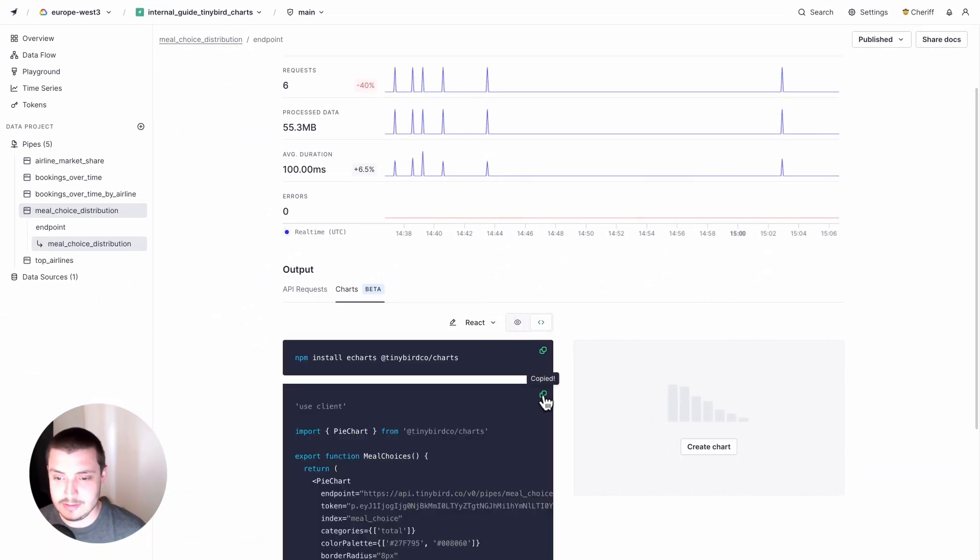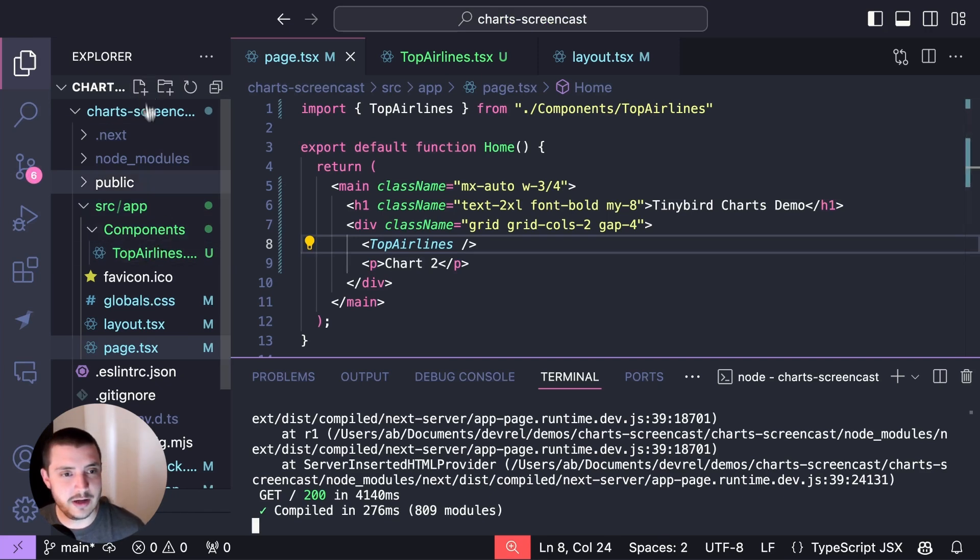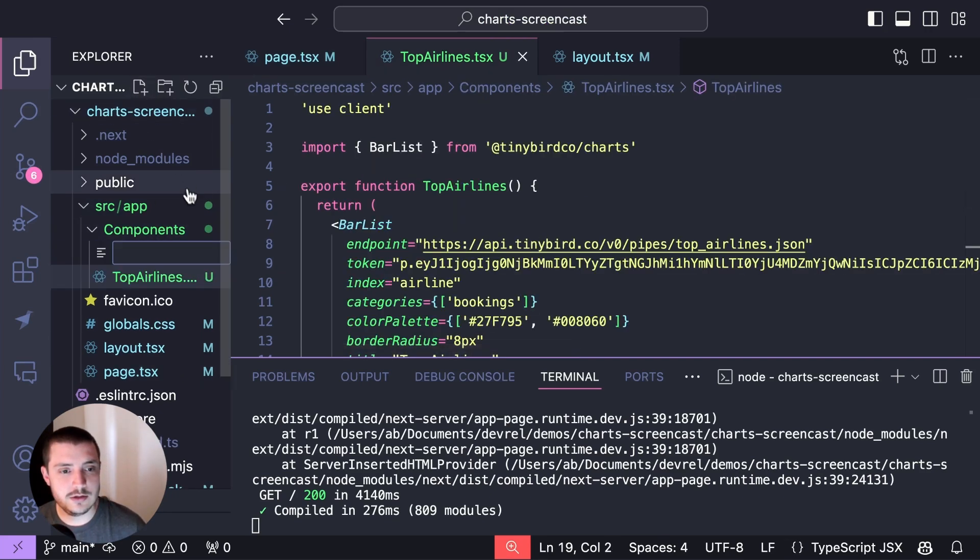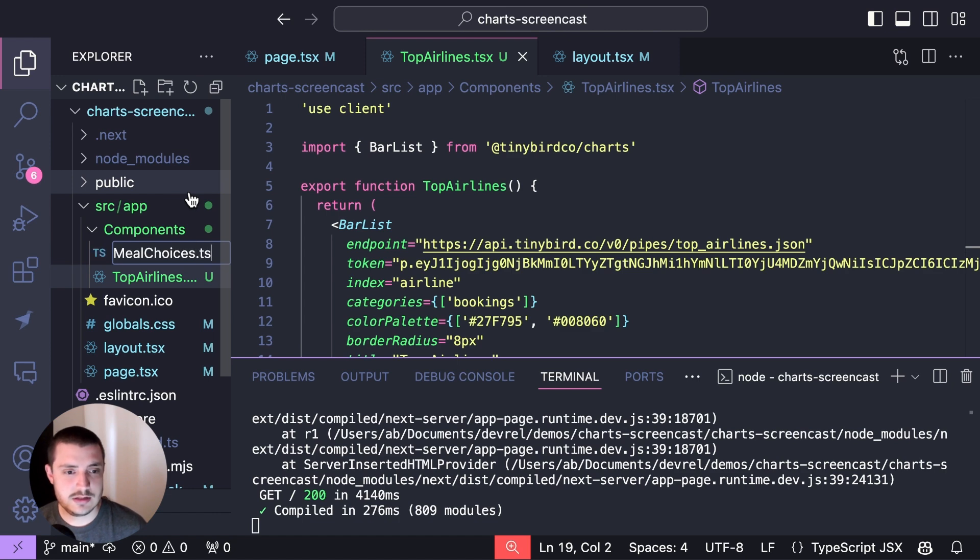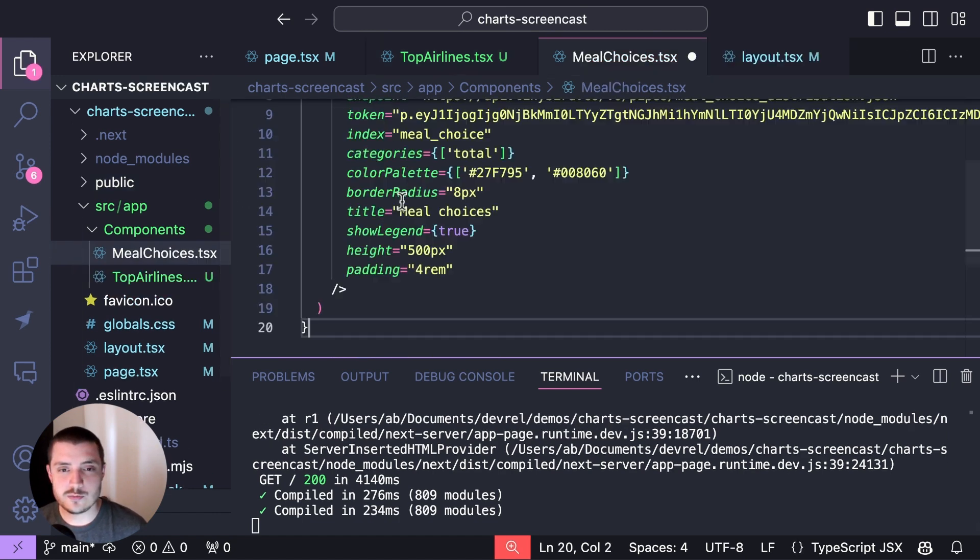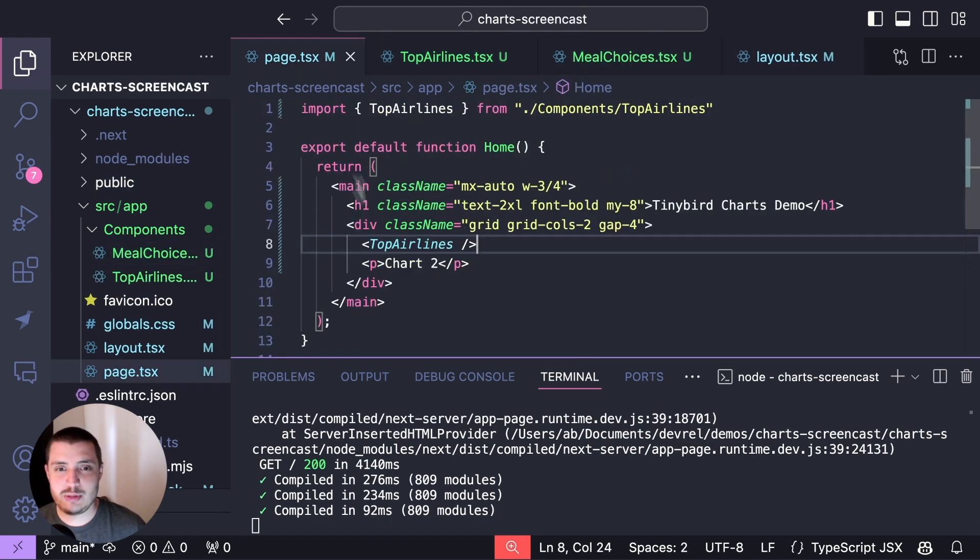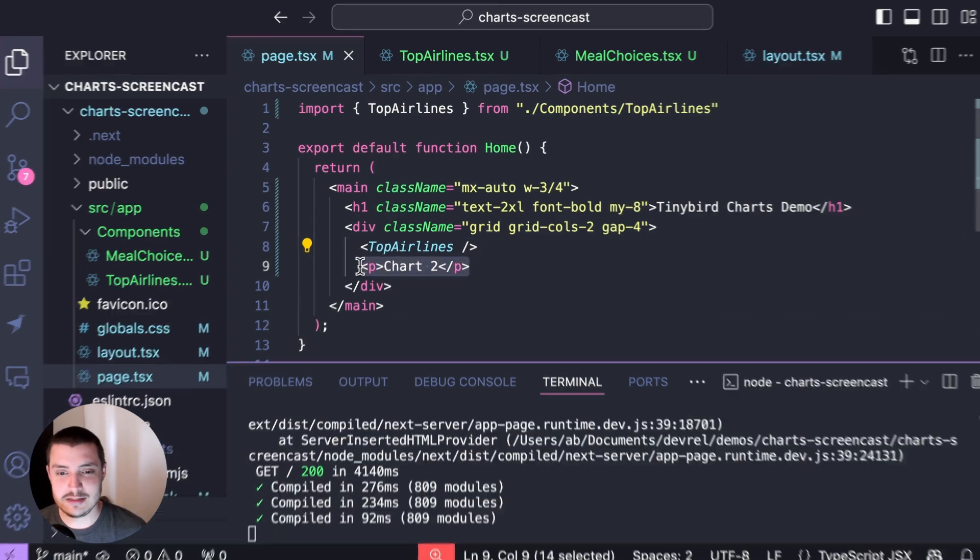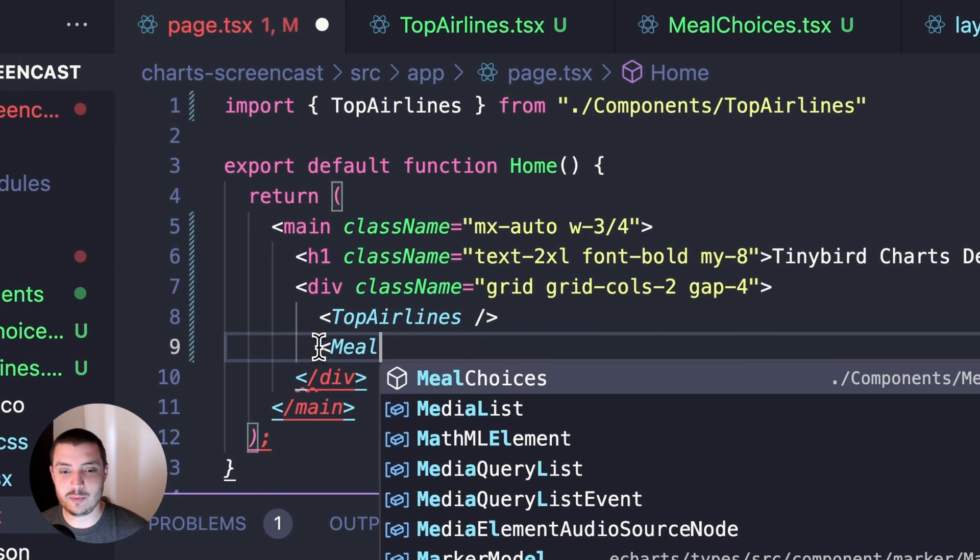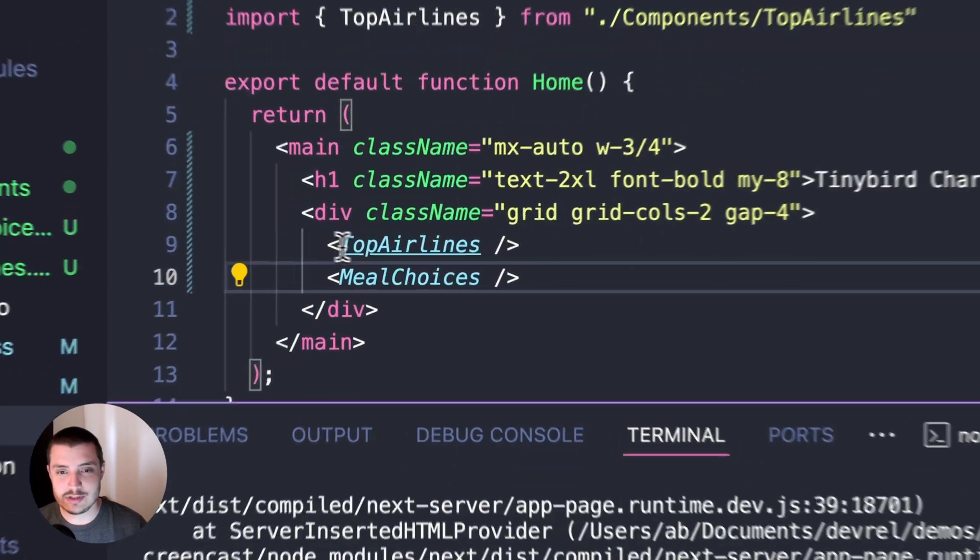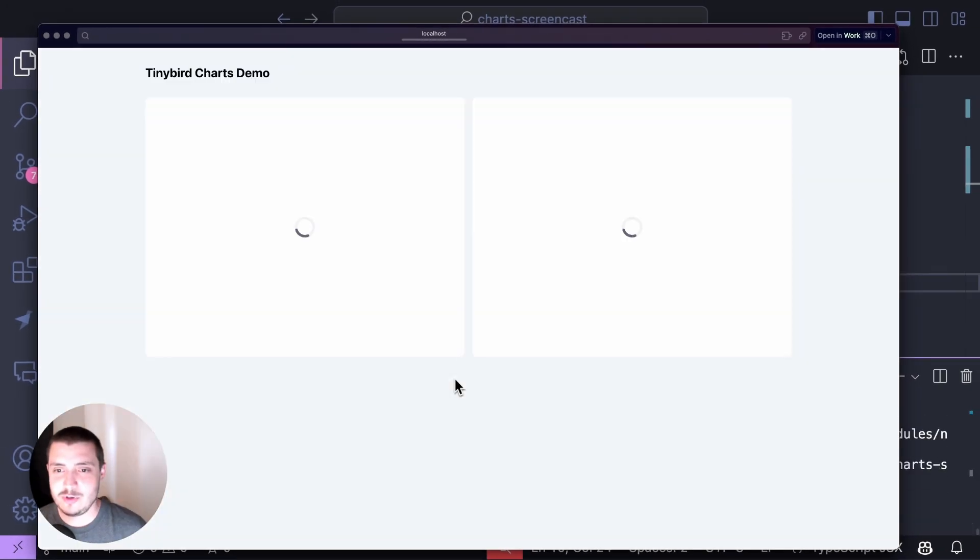Again, I don't need to install my dependencies again, but I'll copy this, come back to my app, add a new file in my components, meal choices as well, paste that in, save it exactly the same, replace my placeholder with meal choices. It'll import it for me and I'm going to go back to my preview.